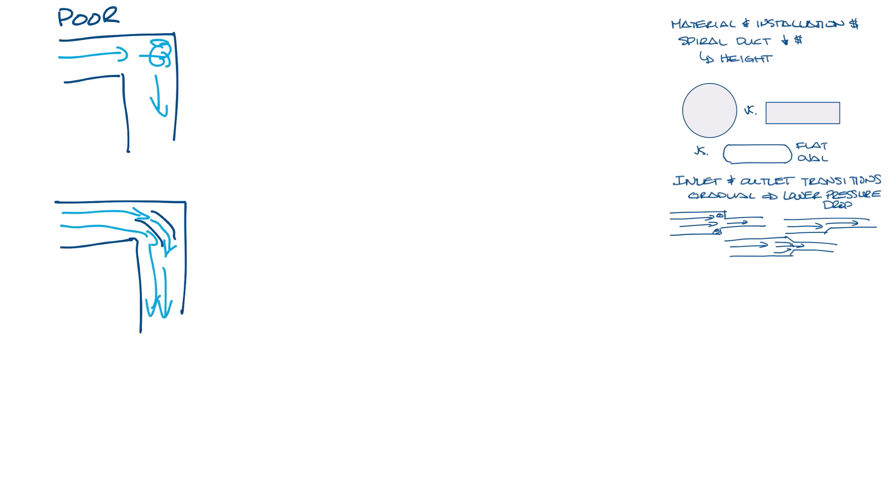That's why you see turning vanes in 90 degree bends sometimes. They guide the airflow around the corner and reduce turbulence, which reduces the pressure loss. But a nice, soft 90 degree bend would be ideal.